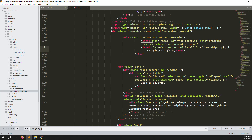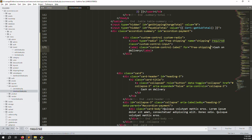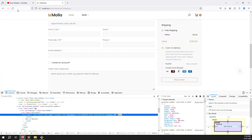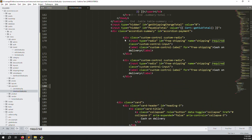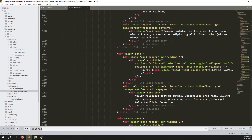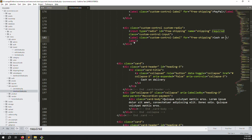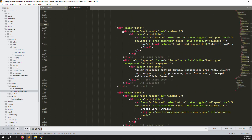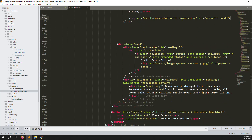Let's do these one by one. For the first option, provide the name 'cash on delivery'. Copy-paste for the next ones. Refresh the page — you can see cash on delivery. Copy this one for the second option and change it to 'PayPal'. The last one is Stripe, meaning credit card — change it to 'credit card / Stripe'. Remove any unnecessary elements to keep the code clean.